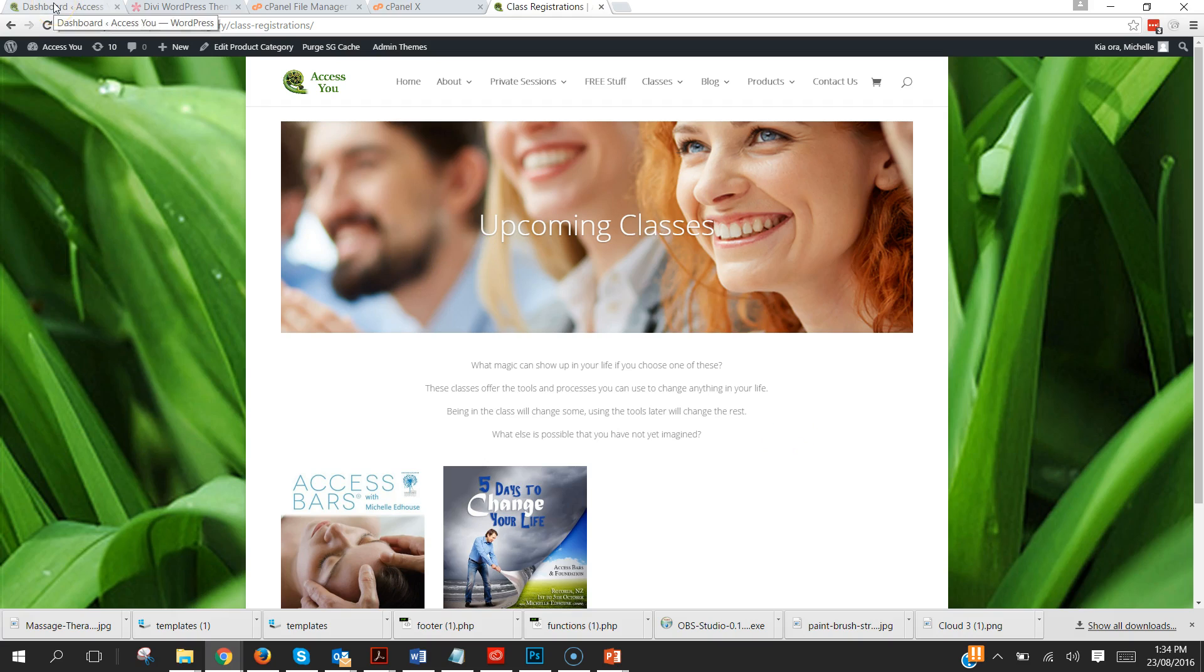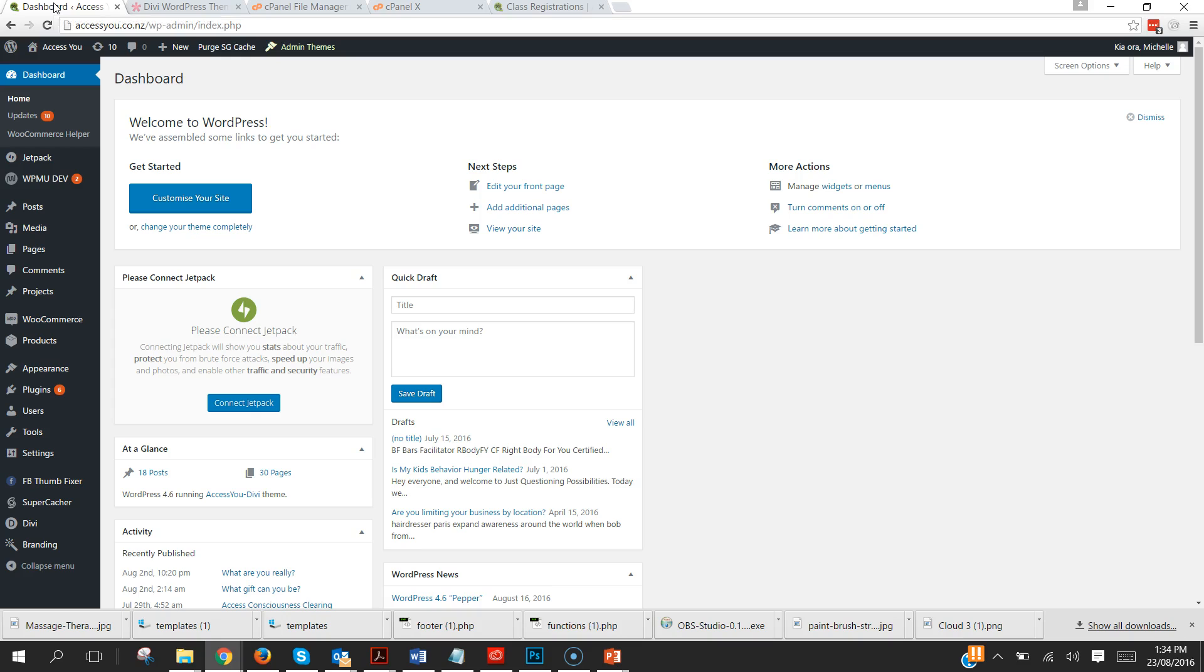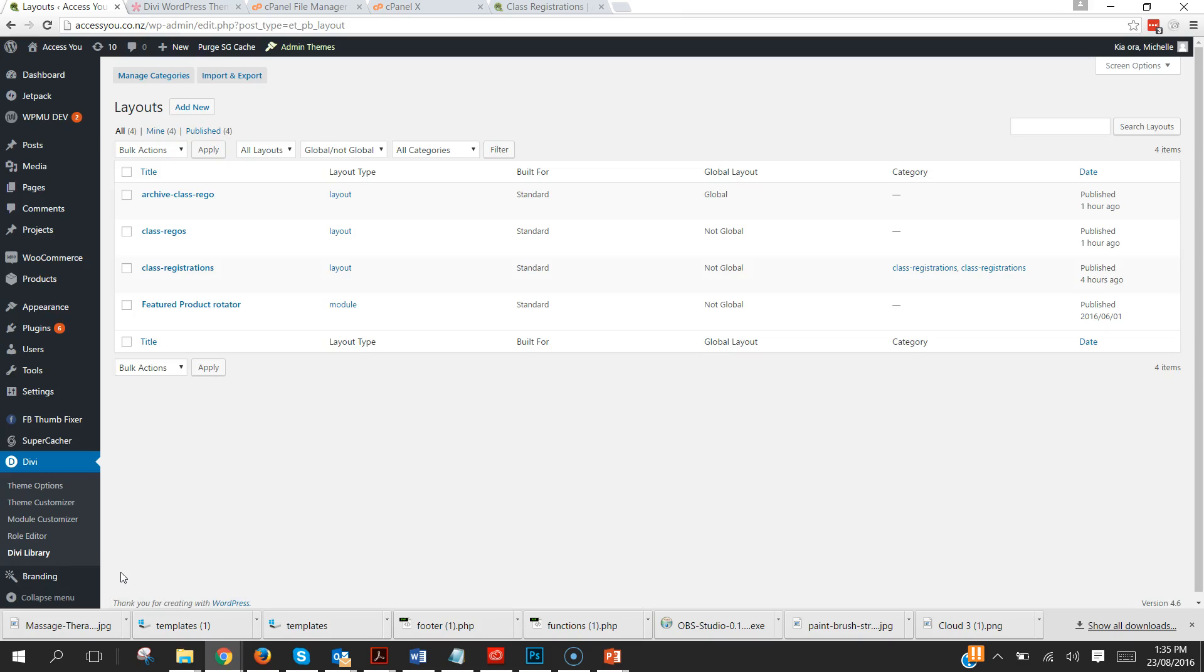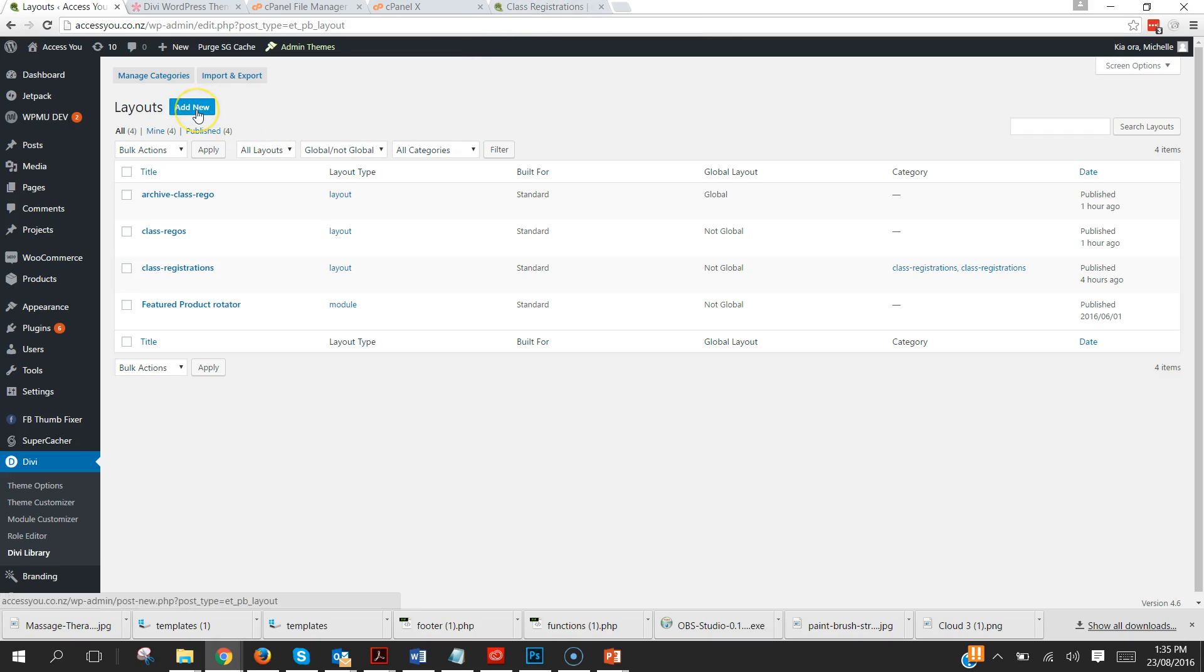So the first thing that you are going to want to do is to go into your dashboard for your website and down to Divi, Divi Library, and in here we're going to create the layout page that will become our product category page.